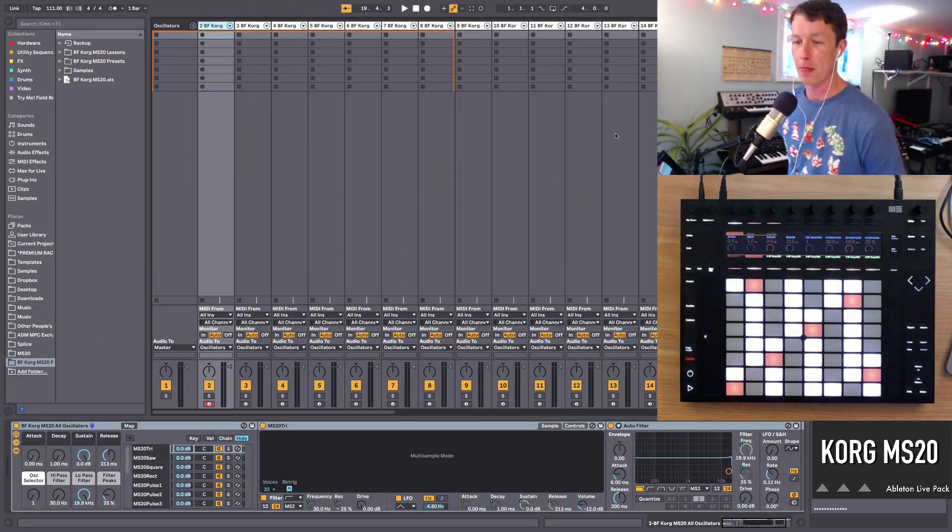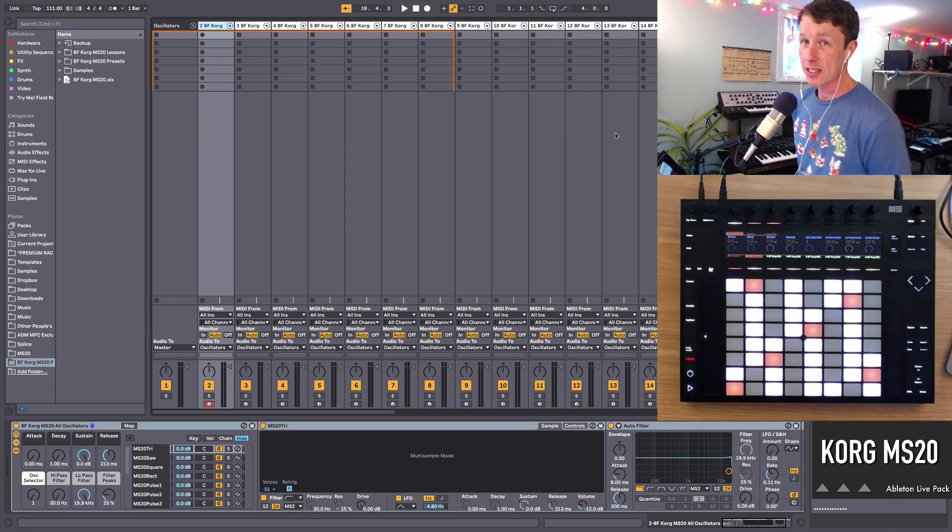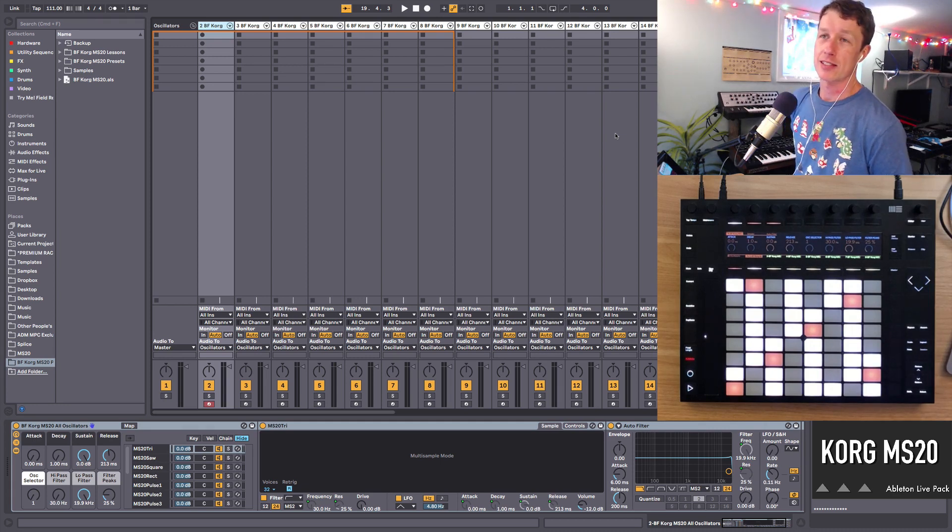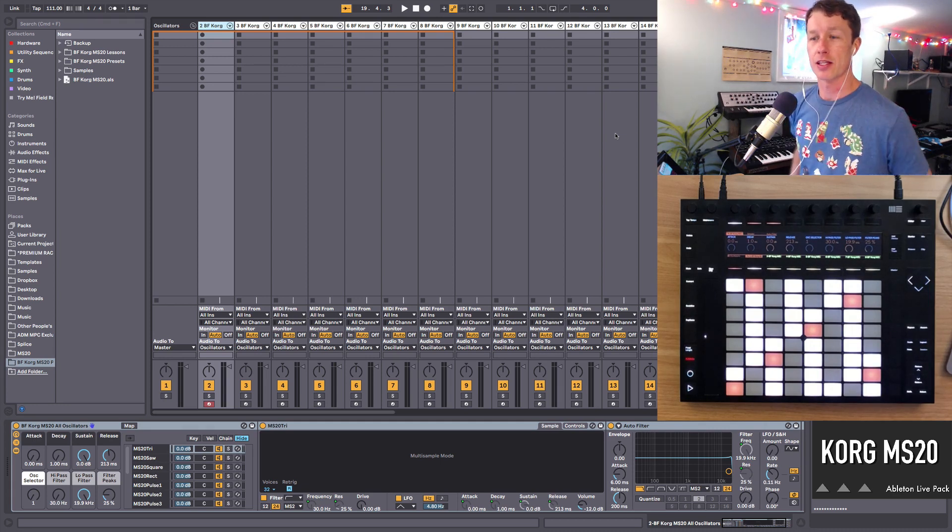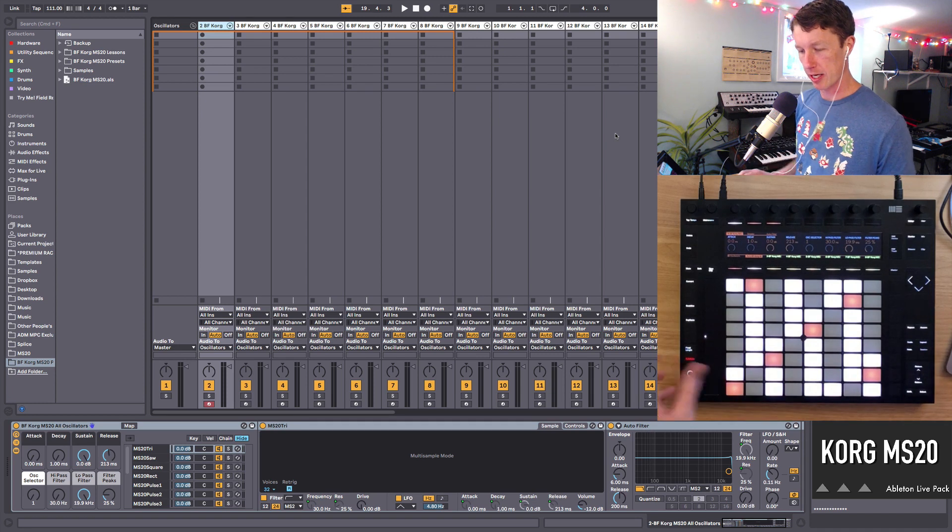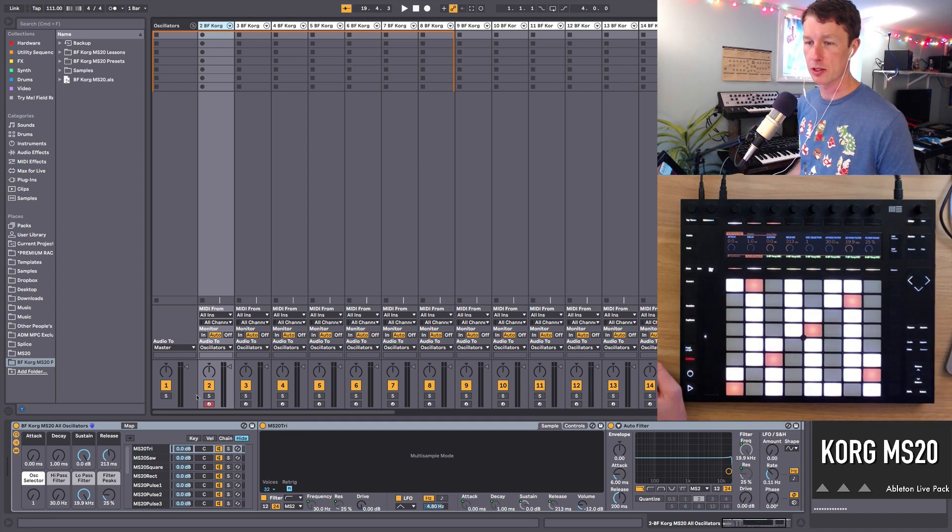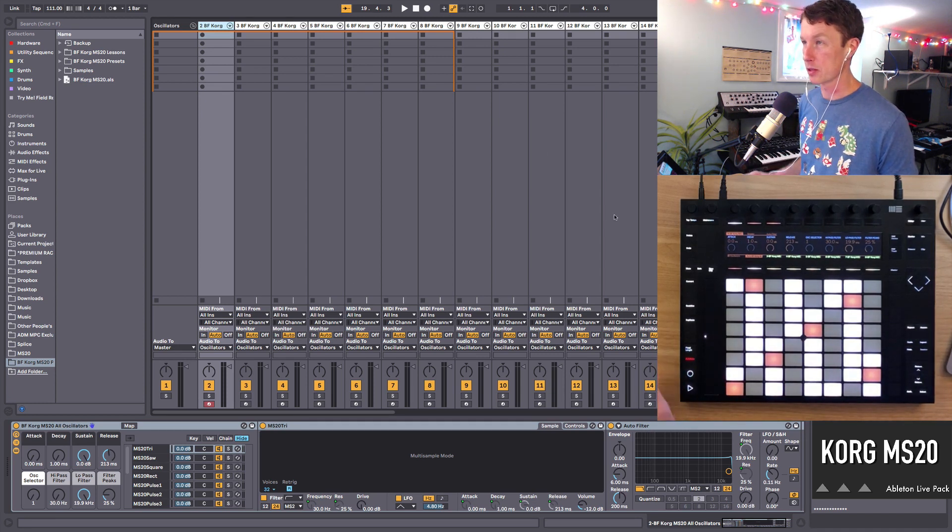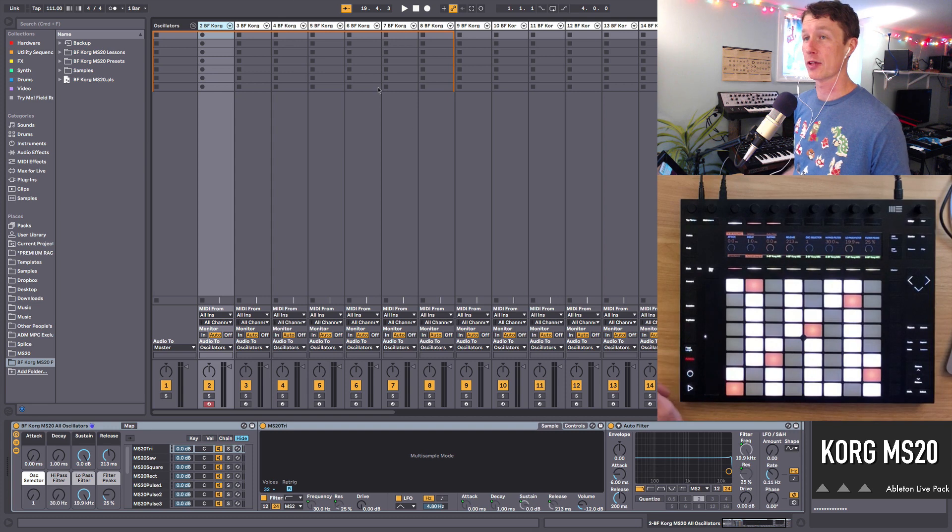What I did is I multi-sampled every single oscillator on the synth. I got the purest sound without any filtering or envelopes and built instruments out of them.